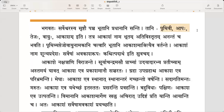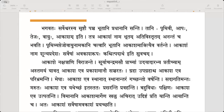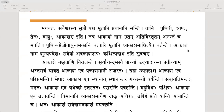Tell me the antha for all of these. Prithvi is eekar antha, strilinga padam. Aapha is a nithya bahuachananta padam, but what is the prathipadikam? Aap — Aapha. Apaha, adbihi, adbhyaha, adbhyaha, apam, apsu. Tejha — Tejas, sakarantham, napunsakalinga: tejha, tejasi, tejamsi.